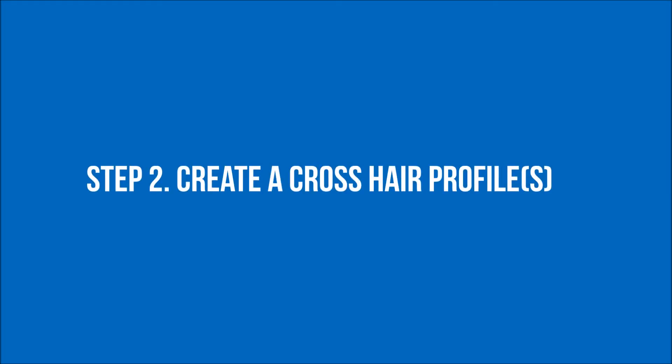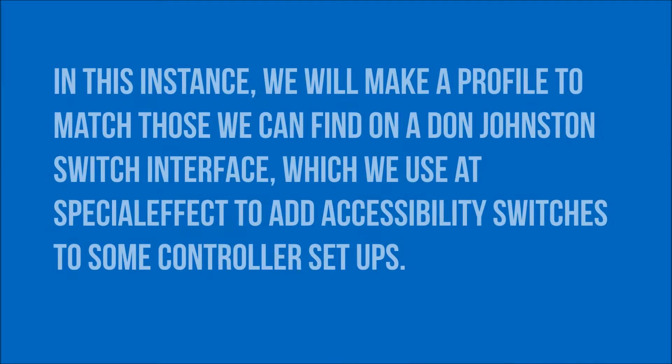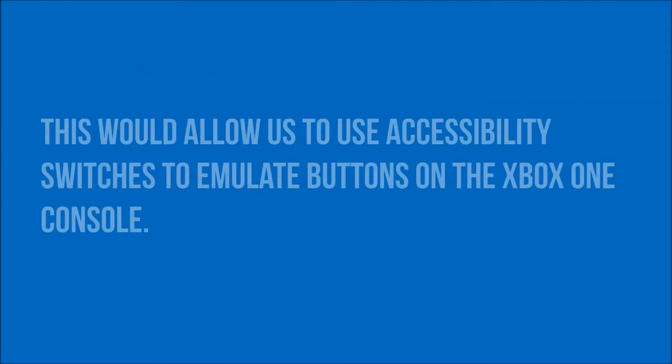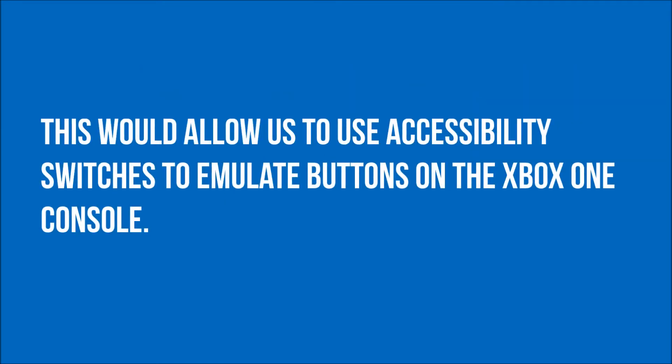Step two is creating a crosshair profile. In this instance we will make a profile to match those we can find on a Don Johnston switch interface which will use its special effect to add accessibility switches to some controller setups. This will allow us to use accessibility switches to emulate buttons on the Xbox One console.